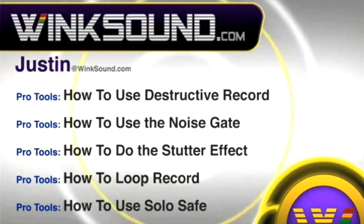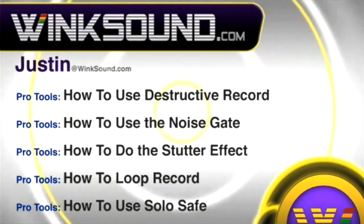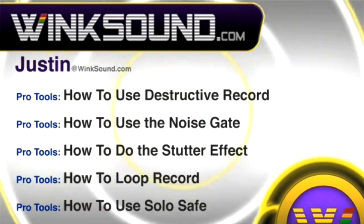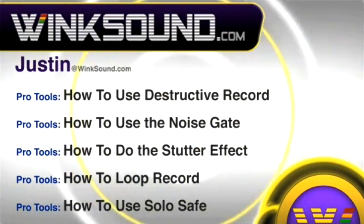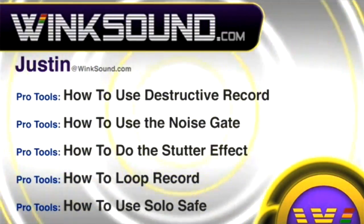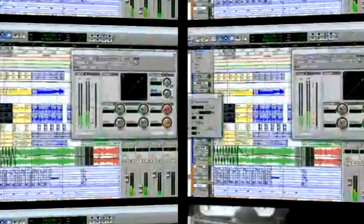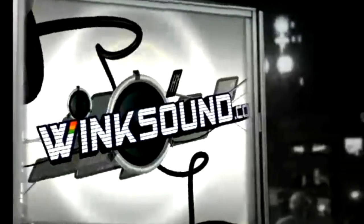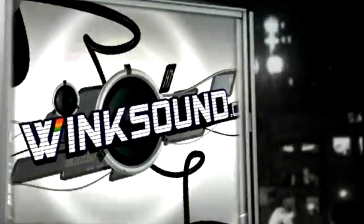You can always get in touch with Justin at WinkSound.com and check out more of Justin's videos, including these titles featuring the new Pro Tools 8, now available on demand at WinkSound.com.